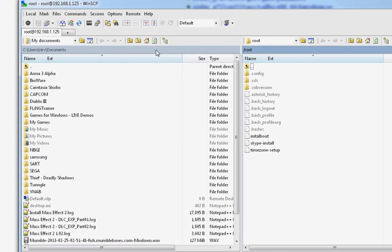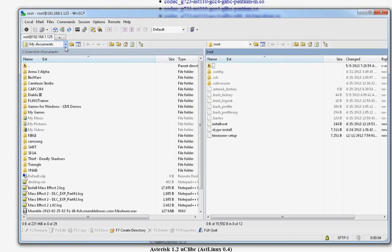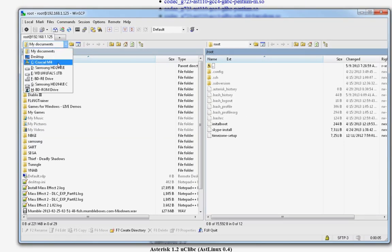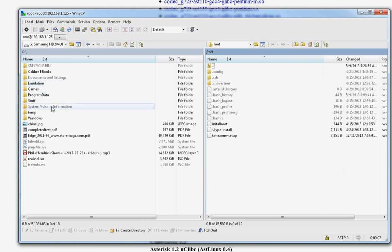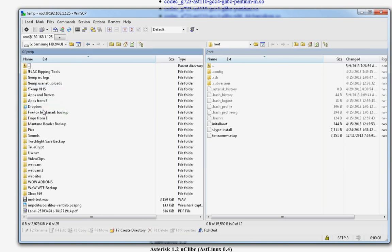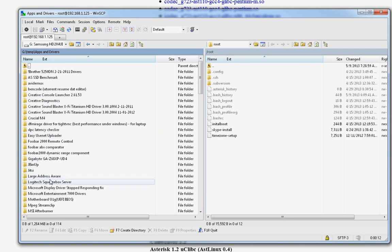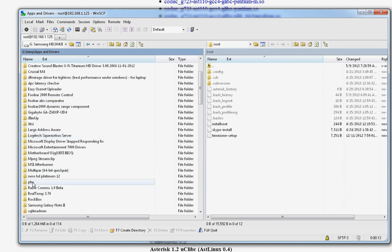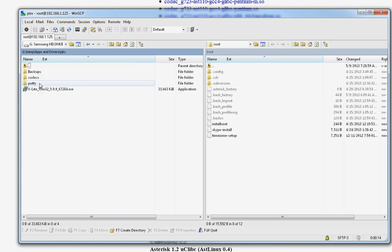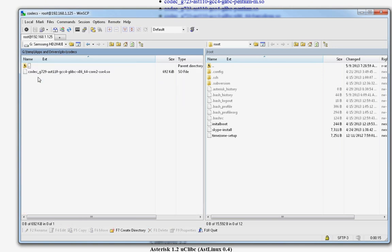Now, you're going to see your stuff here on the left. We're going to go on the left. We're going to choose our stuff. PBX. Codecs. All right. There's the codec I downloaded on my hard drive.